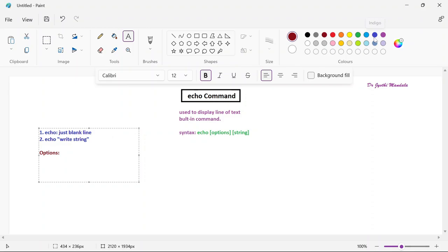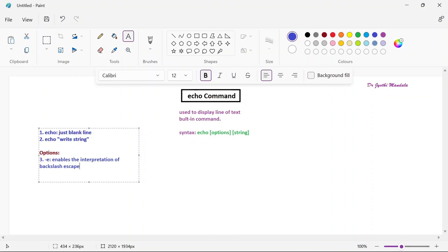Now let us see the multiple options available with echo. The first option is hyphen e (-e). When you use this option it enables the interpretation of backslash escape characters. We can include backslash with b, c, n, and other characters. Whenever you want to use backslash escape characters, you need to use hyphen e which enables their interpretation.